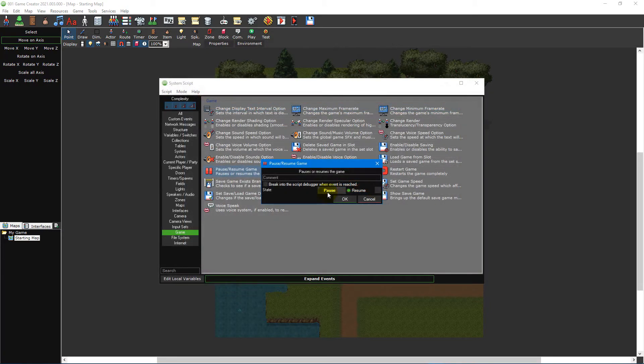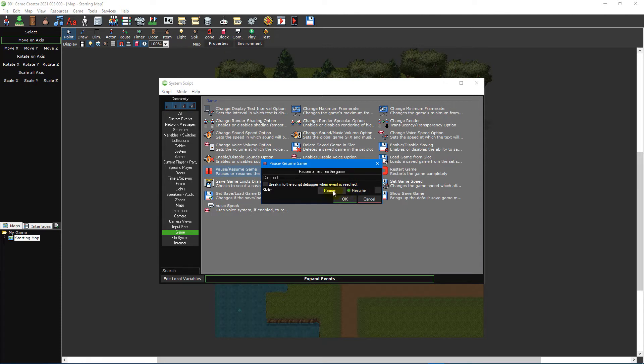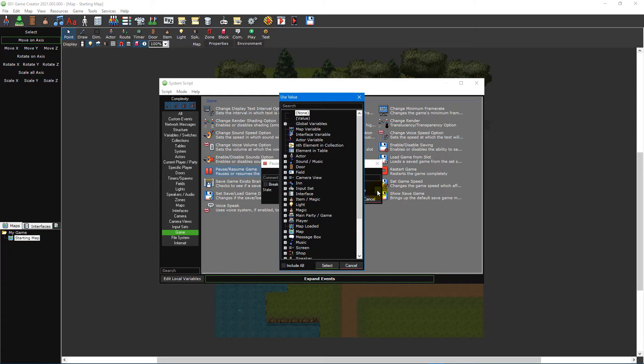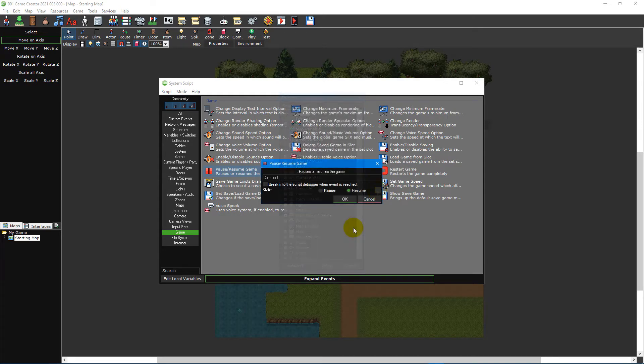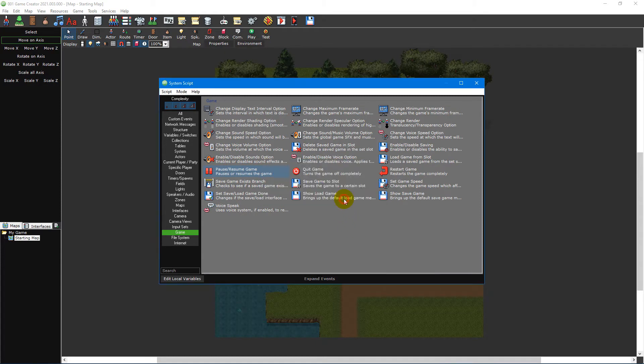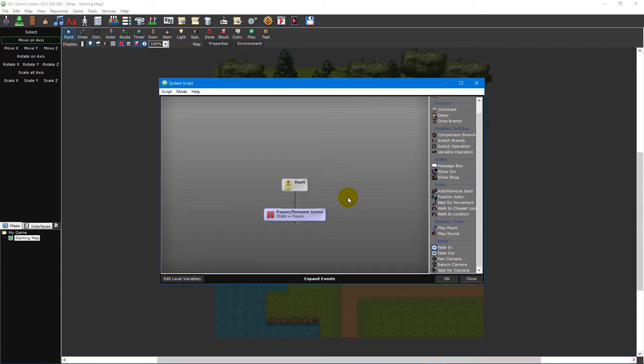The remaining options inside the event properties window are specific to that event. In the case of the pause resume game event, there's only a single toggle option to pause or resume gameplay. The small box to the right of each property is called the use value button, which we'll cover in a future video tutorial. For now, since we want to pause the game, select the pause state and click OK to add the event to our script.